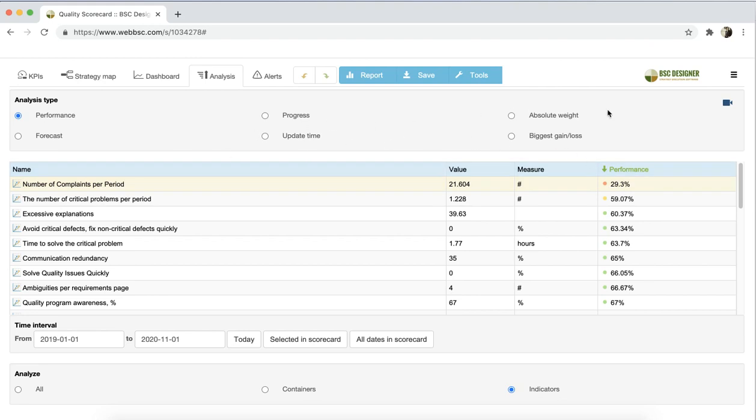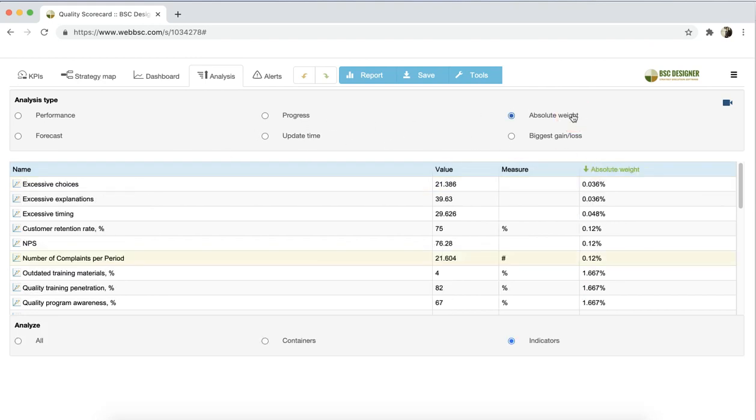The next analysis is Absolute Weight. All indicators in BSC Designer can have a weight. Weight shows the relevant importance of an indicator compared to other indicators on the scorecard. The absolute weight of an indicator takes into account the weight of the indicator, the weight of its parent, the weight of its parent, and so on.